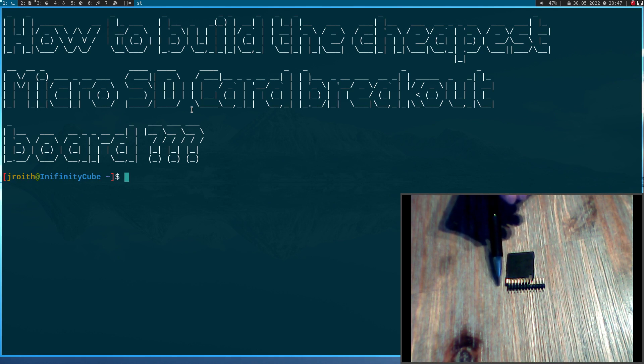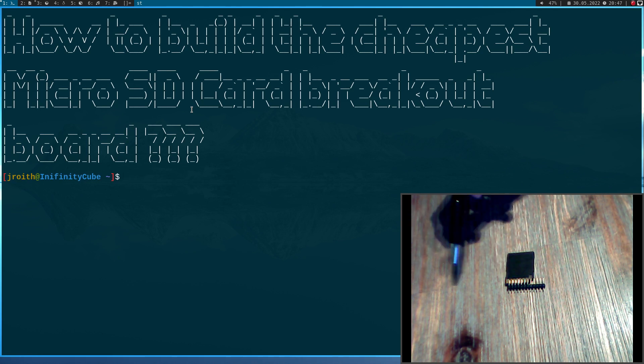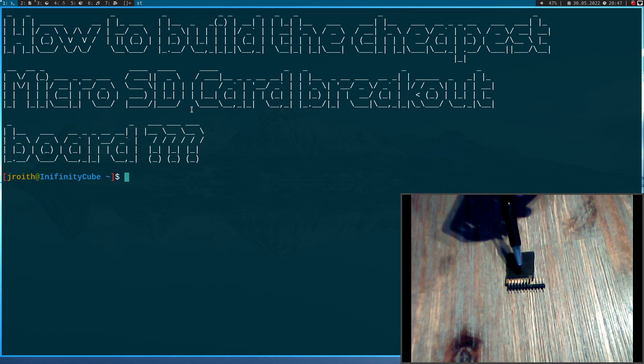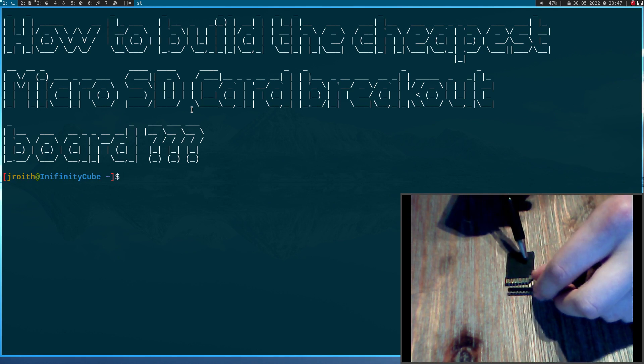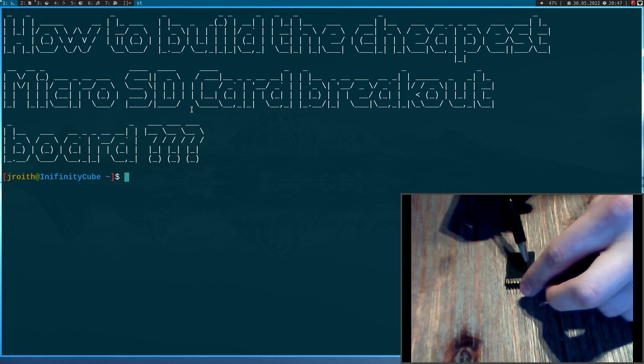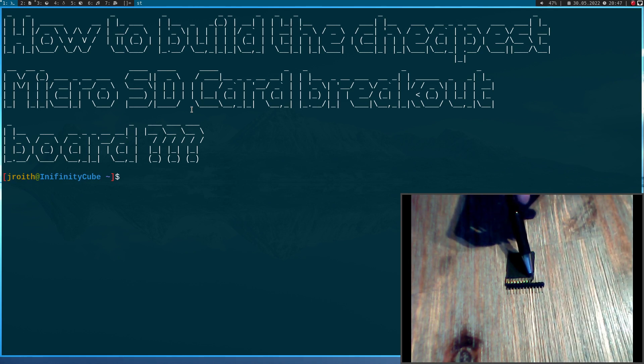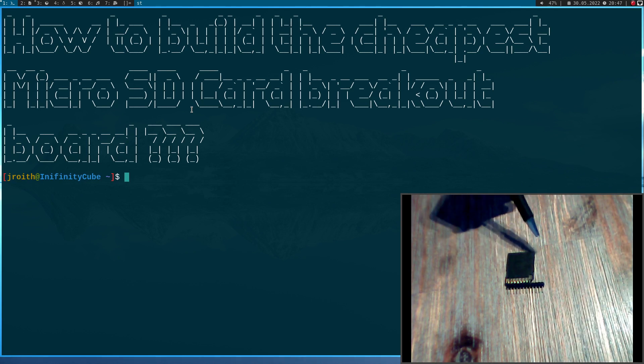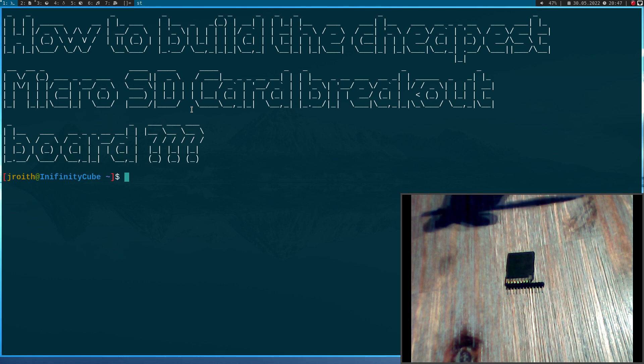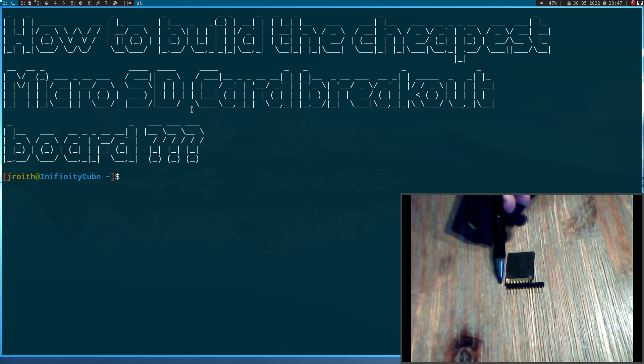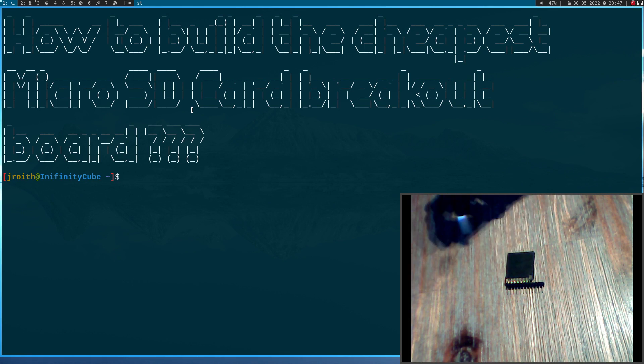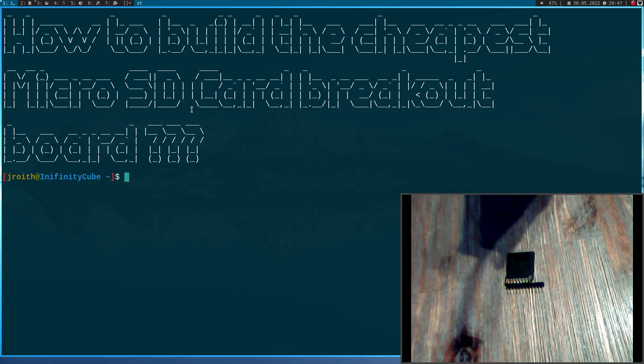And the second problem is this pin down here, because we don't reach it with this pin here. But the good news is, we don't need these two pins for our breakout board.